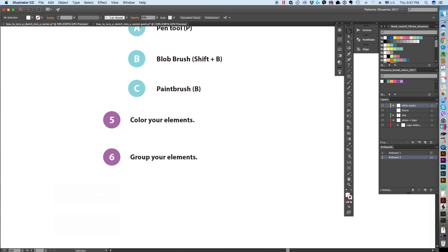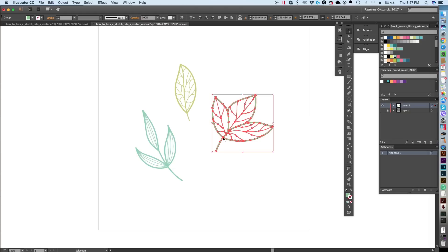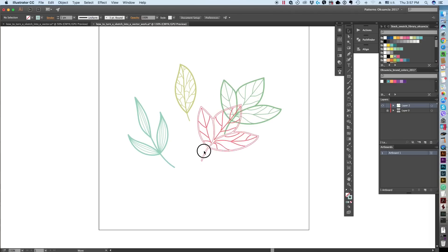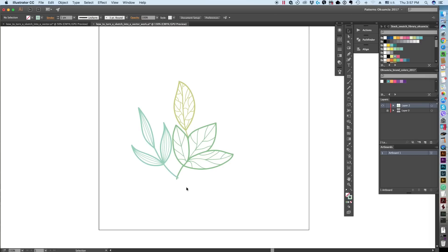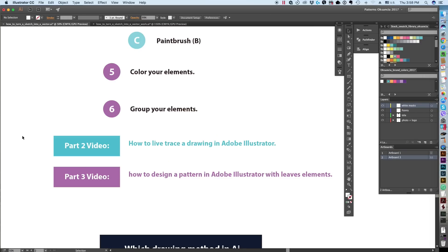We have all our elements created! Make sure everything is grouped — that way we can move the elements around and create interesting compositions with them. In part two we're going to show how to live trace these same leaf elements and how to adjust your sketch for live tracing in Adobe Illustrator. In part three we'll create a vector repeat pattern design, also in Adobe Illustrator.